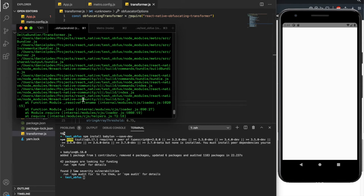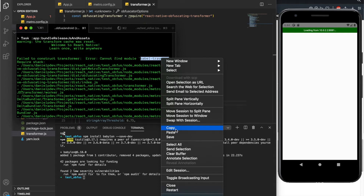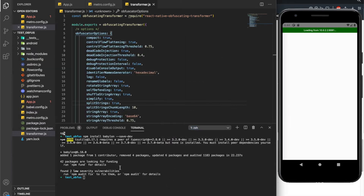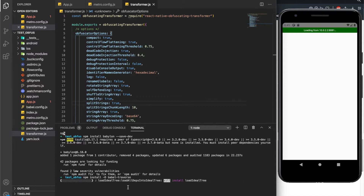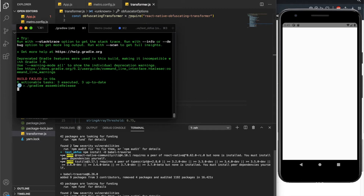It still failed. Let's see what the error is now — now we have another missing package called babel-traverse. So let's run npm install -d babel-traverse. Now we need to wait for it to install and see if we have any other errors.